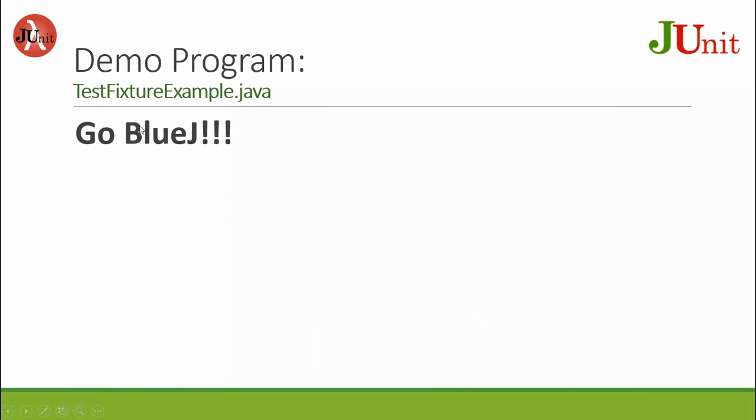Let's go to the demo program in BlueJ for TestFixtureExample.java.